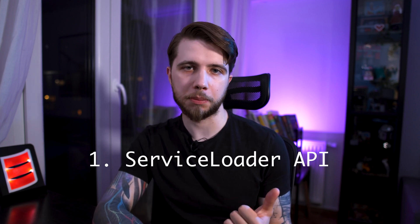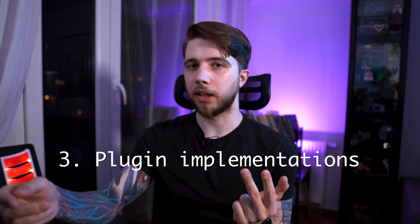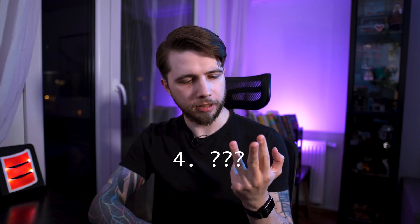With SPI, there are essentially four components that we need to build a plugin system. First, we have the Service Loader API in the java.util package. Then we have the plugin interface, so the interface that all plugins will have to conform to or implement. Then we have implementations, so the classes that will implement that interface. And finally, we have the application itself, which will just interact with the Service Loader API, find the implementations, and do something with them. Speaking of examples, let's walk through one.